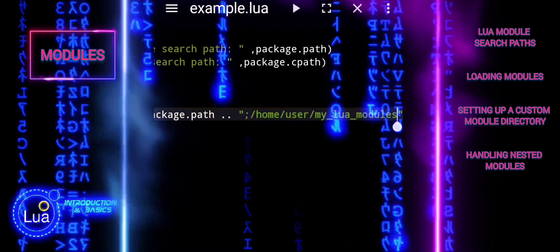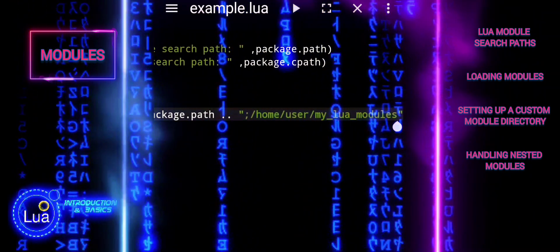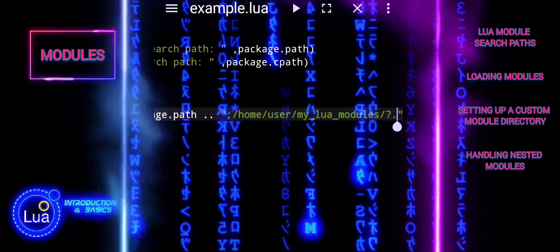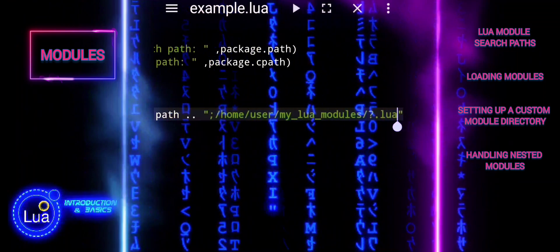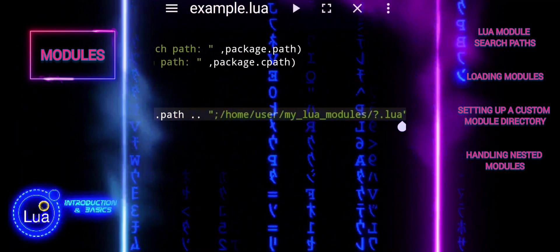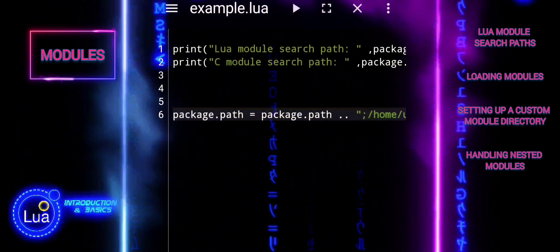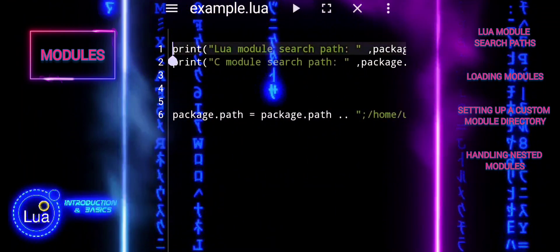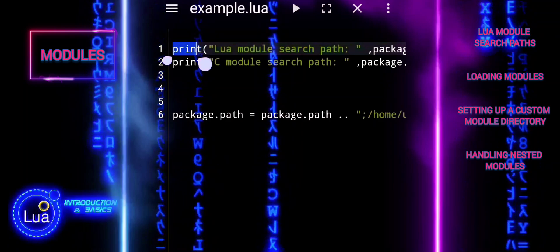The question mark is used as a wildcard character in the module search paths. It is replaced by the module name when Lua searches for a module to load with Require.